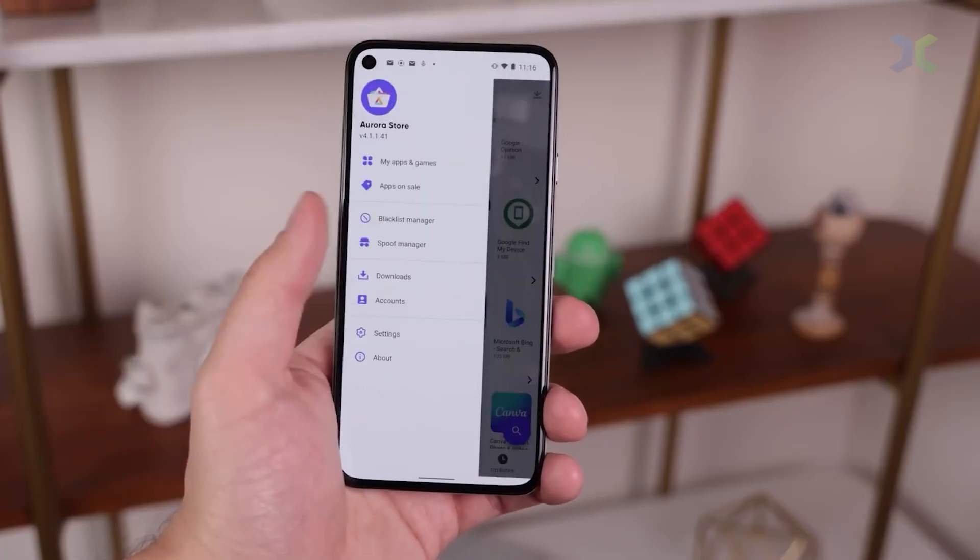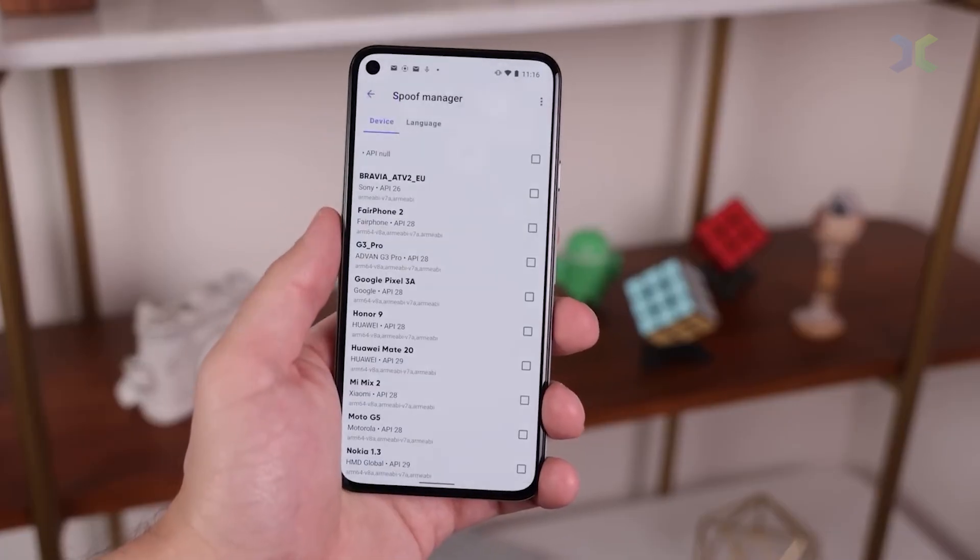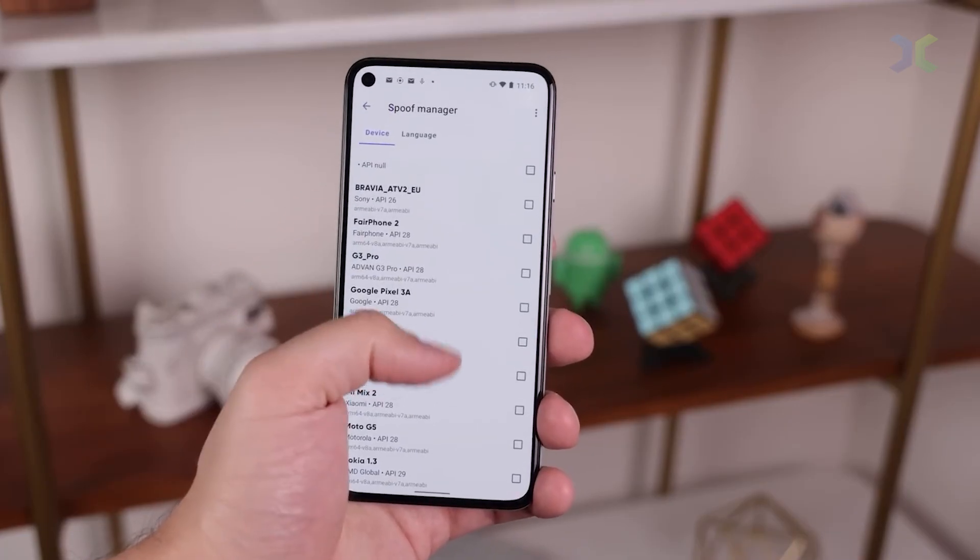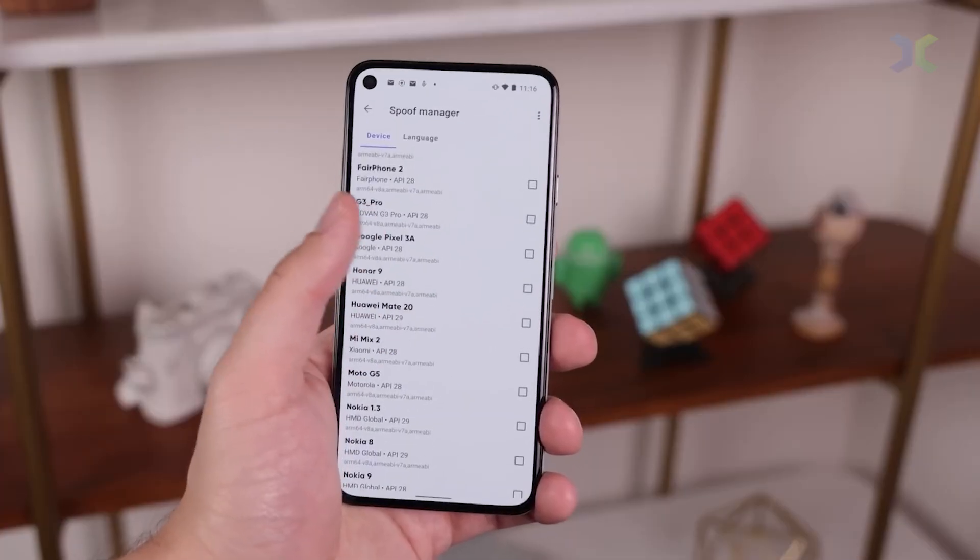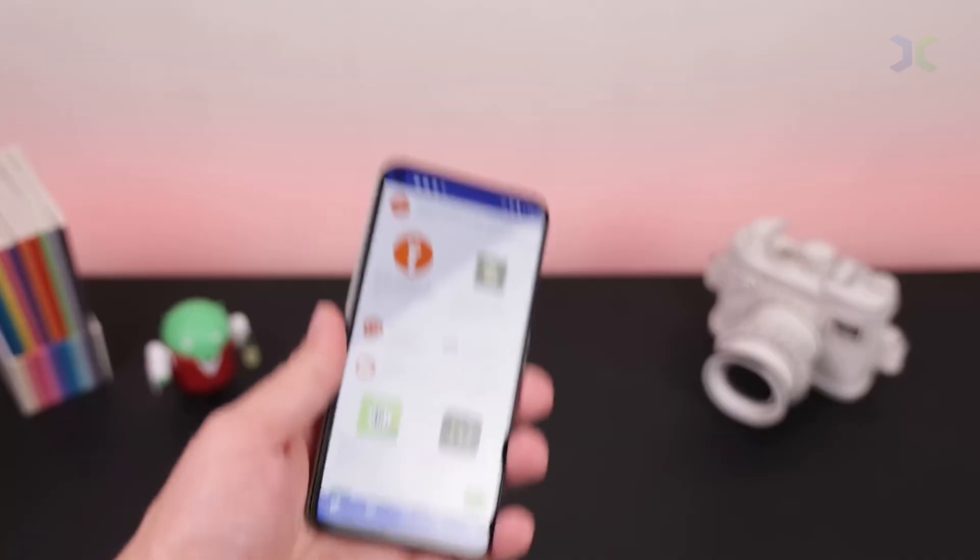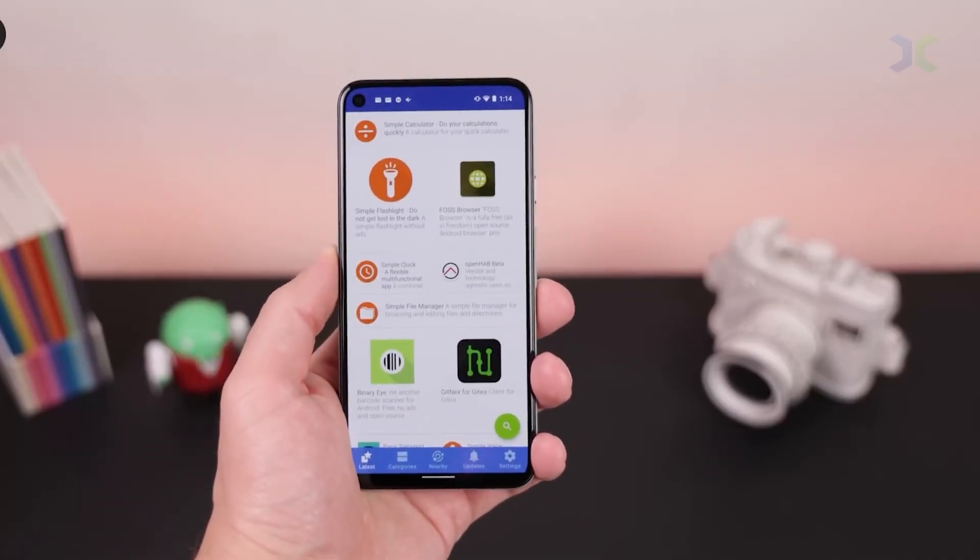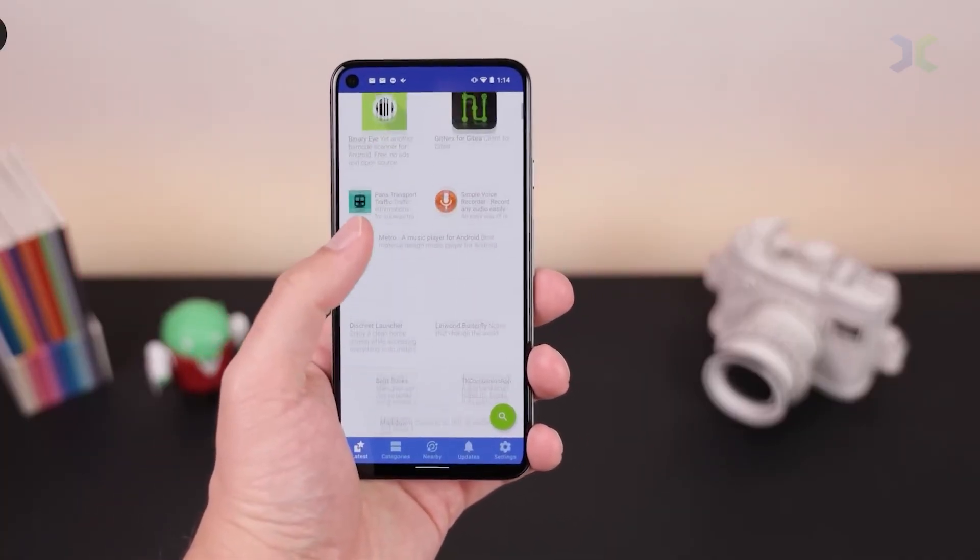Sounds intense, right? It's a major shift from the open ecosystem Android users have always loved. But wait, there's more to the story.